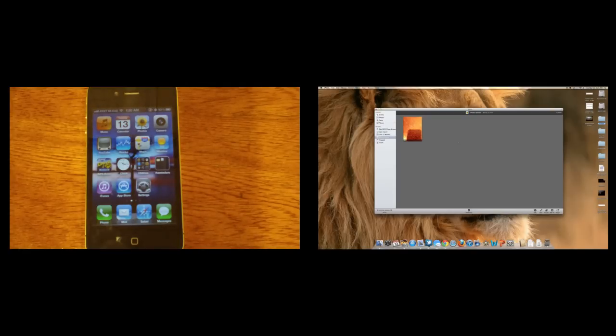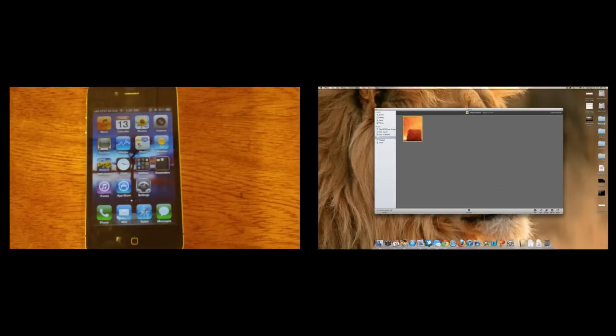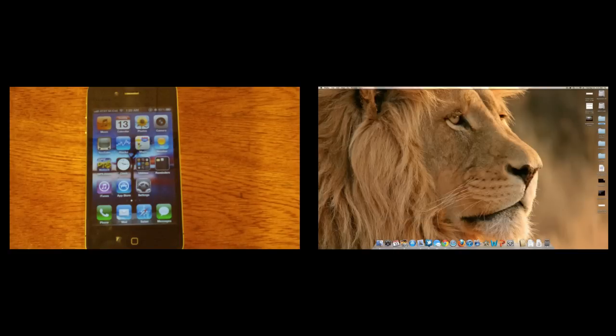I didn't have to do anything, I didn't have to plug my phone in, it did everything for me, and that's how easy it is with Photos and iCloud.